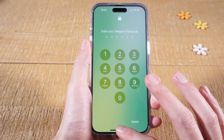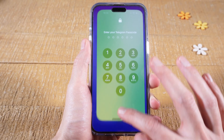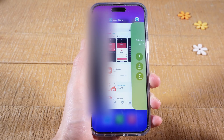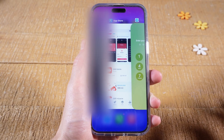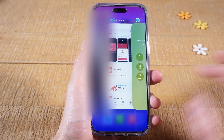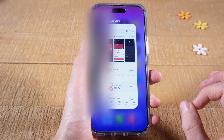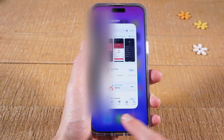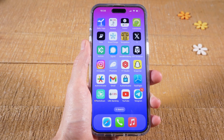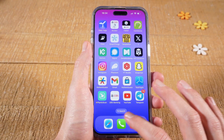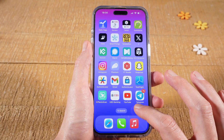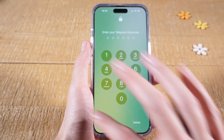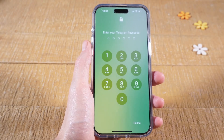Now, from the bottom of the screen, with one finger, swipe up until the middle of the screen, then let go, and swipe up the Telegram application to close it. Tap somewhere in the empty area to go back to the home screen. We are now going to reopen the Telegram application, and as you can see, the Telegram application is now locked.